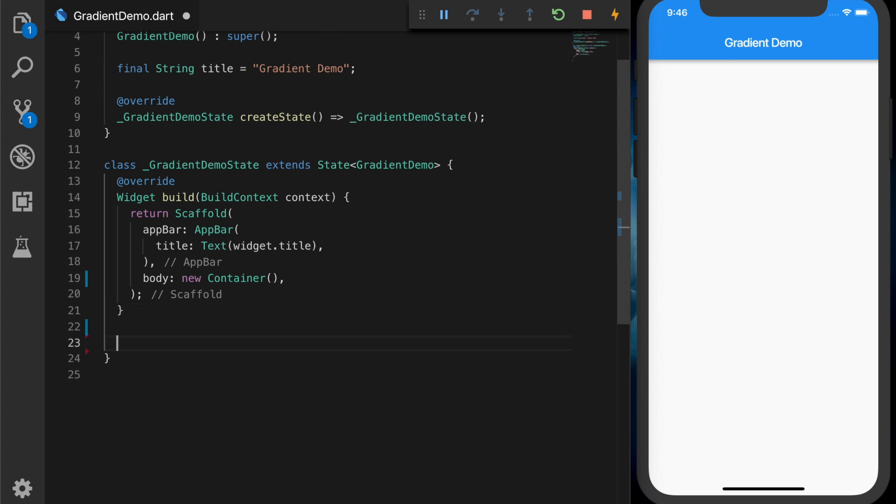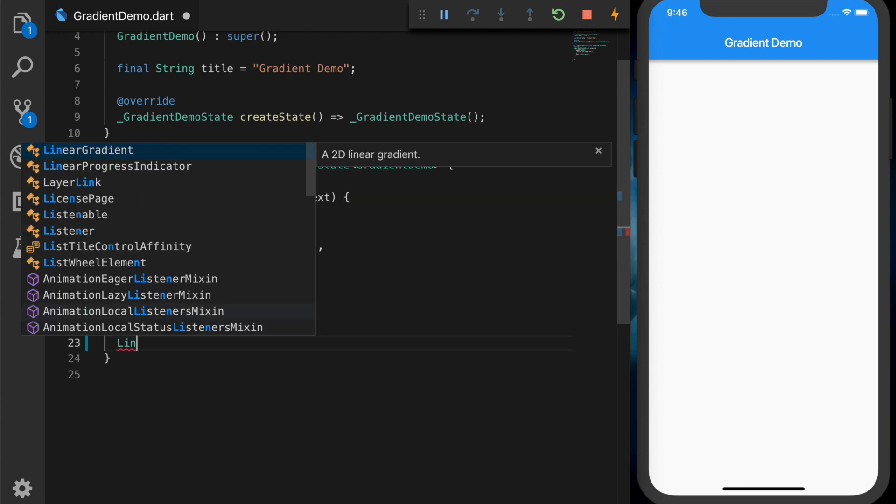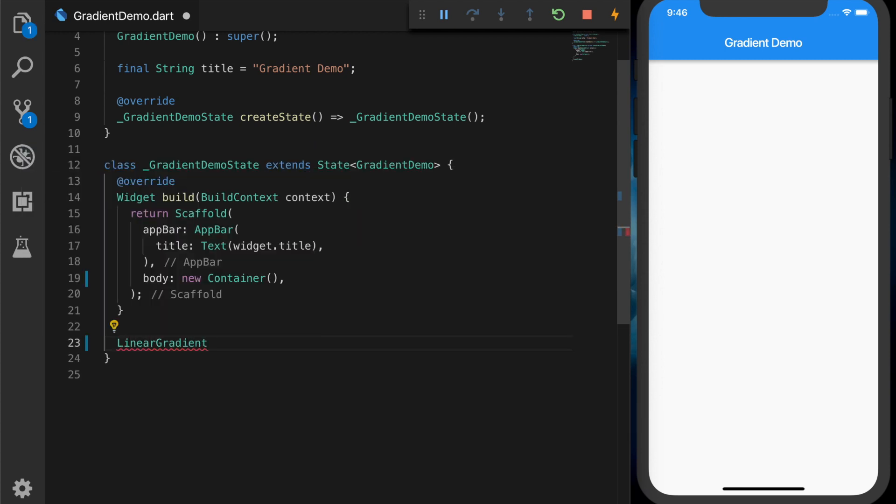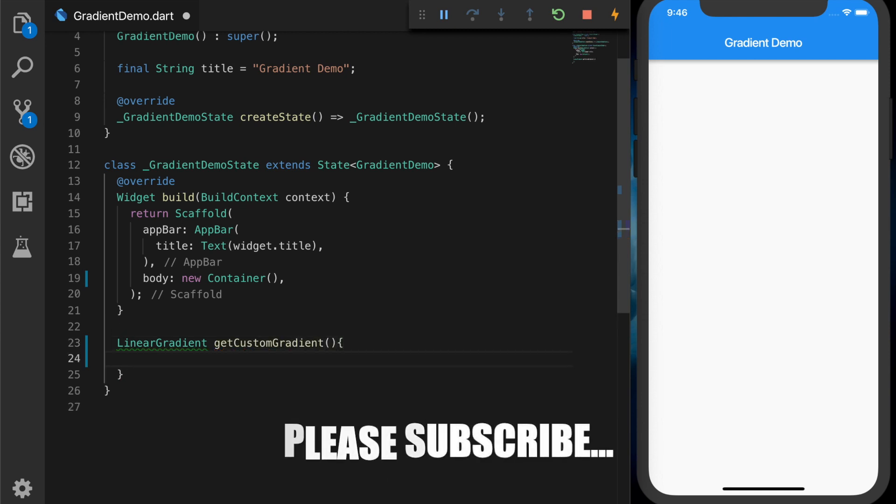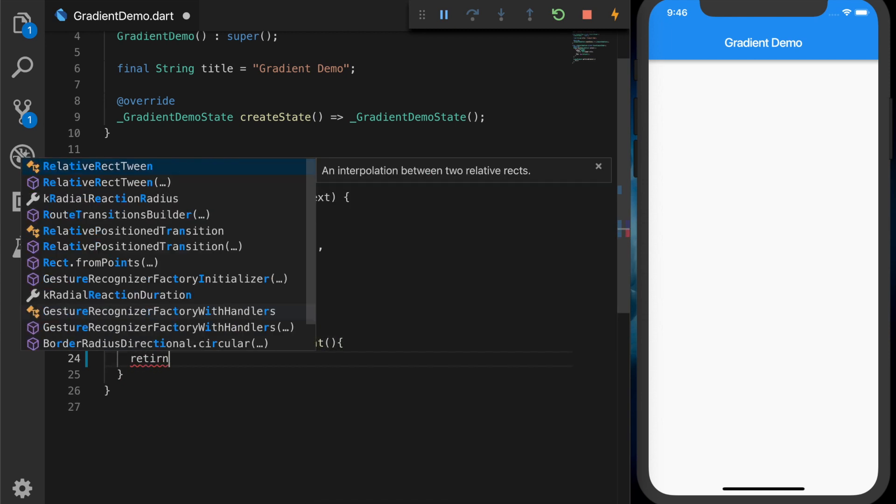So the first thing we are going to do is write a method that will return a linear gradient. You can have a radial gradient or sweep gradient as well.